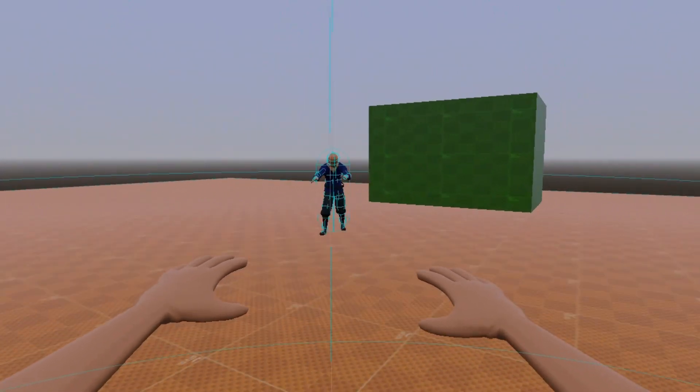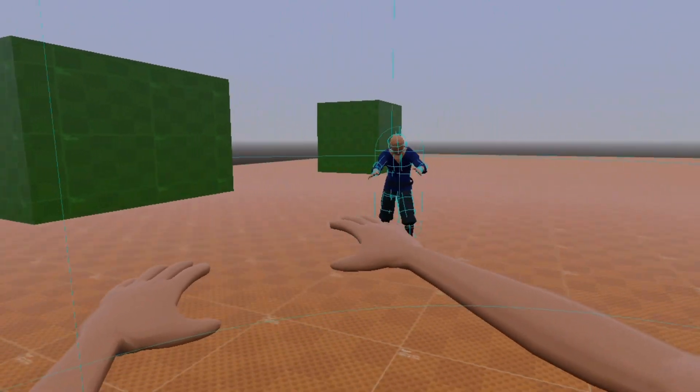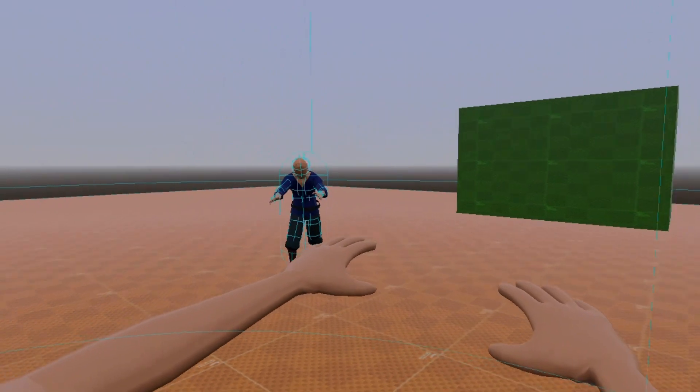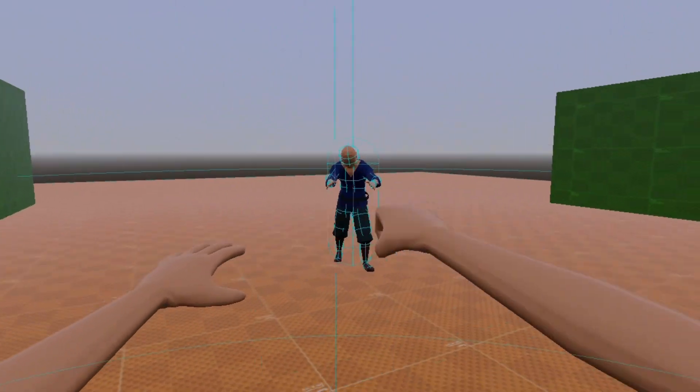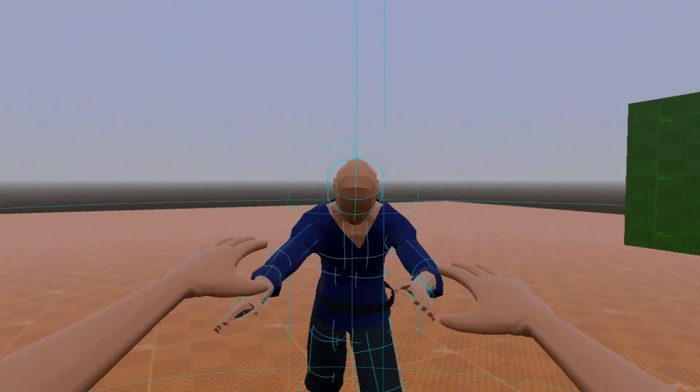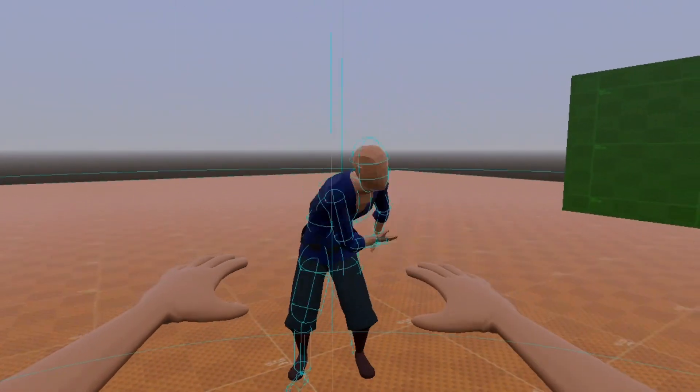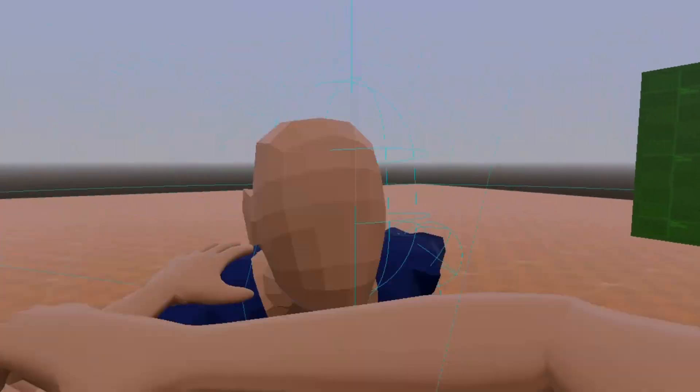So in the last video we planned out how we want our first person player controller to look and feel and set up version control for the project. Now I'm gonna hop in Blender and go over the design process.